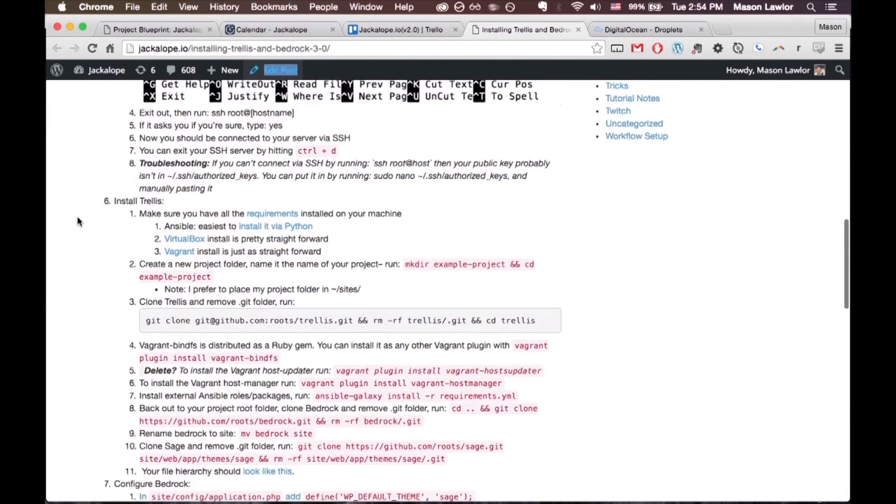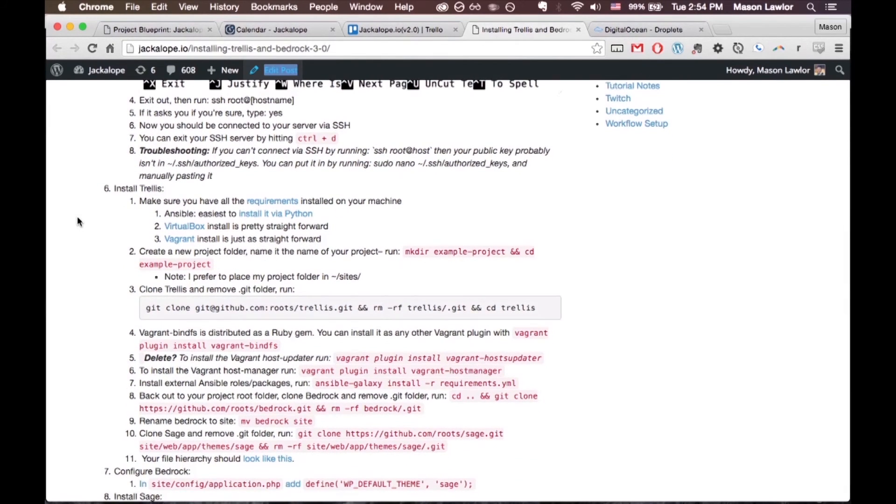issues following along. Next, we're going to install Trellis.